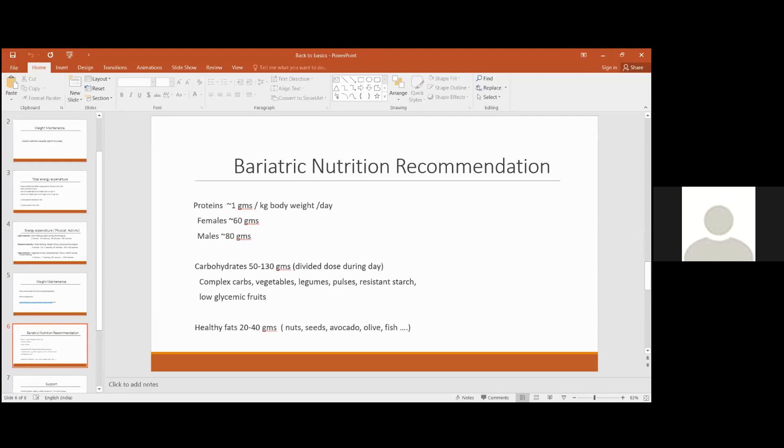We have discussed carbs in detail today, and 20 to 40 grams can be healthy fats. Generally go for invisible fats—nuts, seeds, avocado, olive, fish in case you're non-vegetarian. These are the better sources of healthy fats.